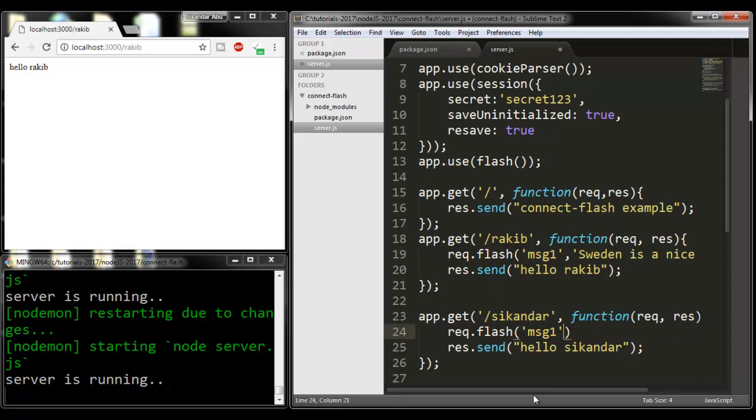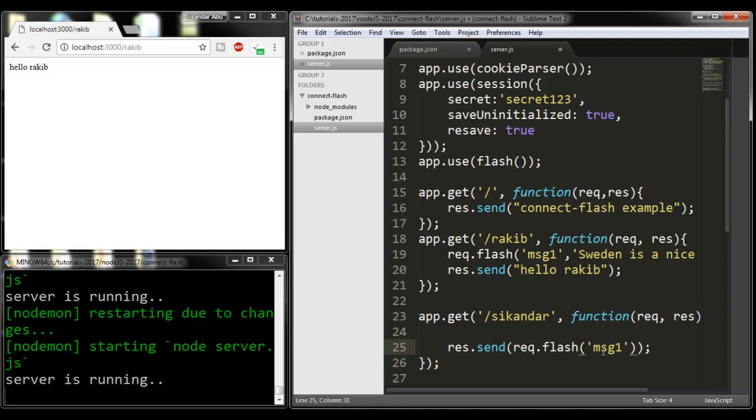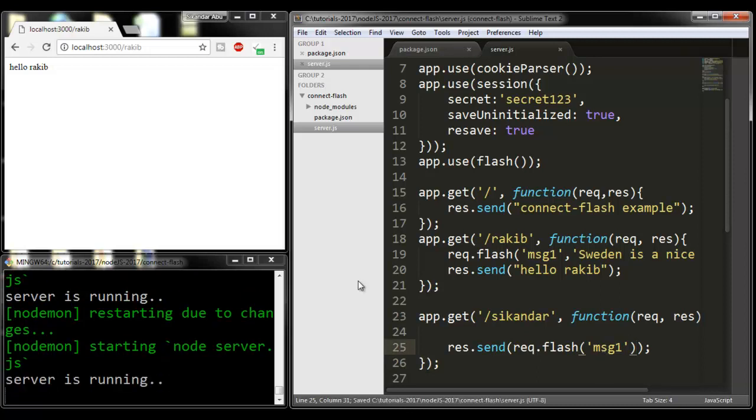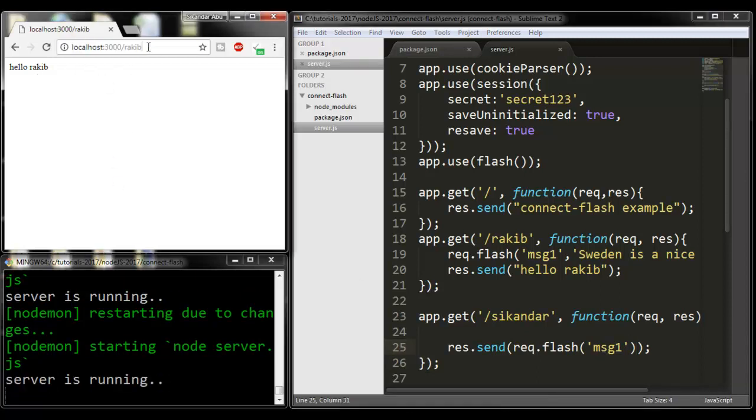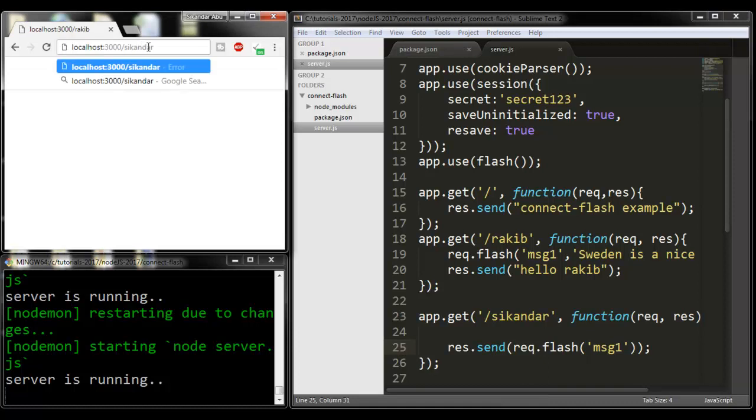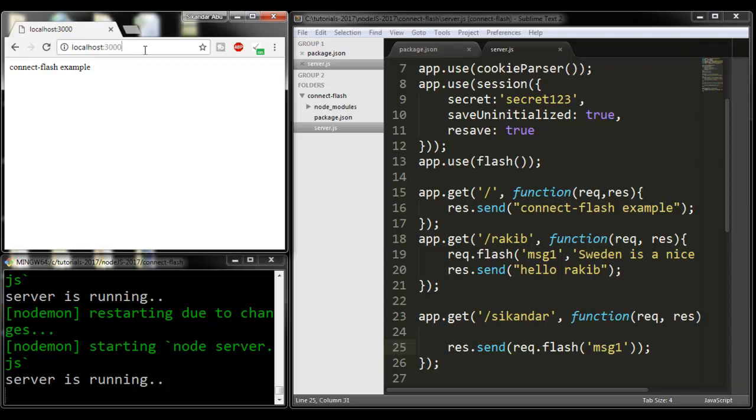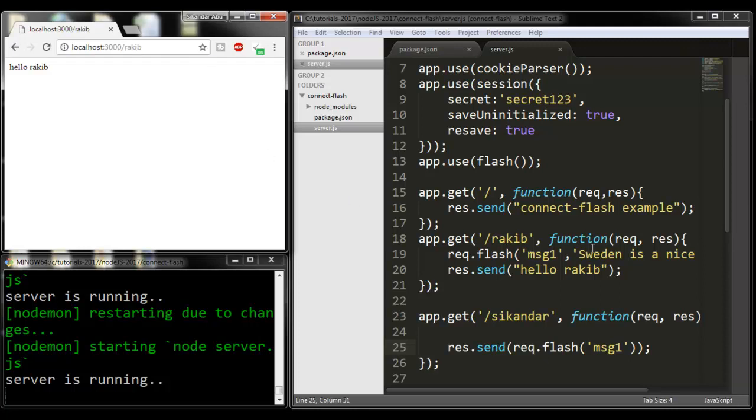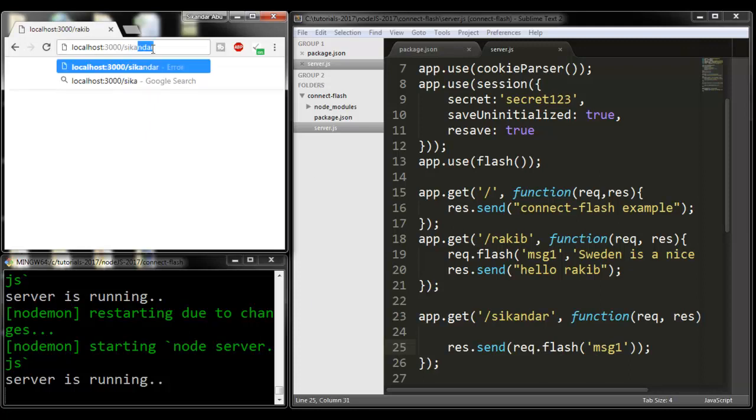I'm getting this and putting it here, so it will simply display our message. I'm changing the route to Sikandar. First going to the root route, then going to /rakib. I'm changing the route here to Sikandar, and I'm reading this message.